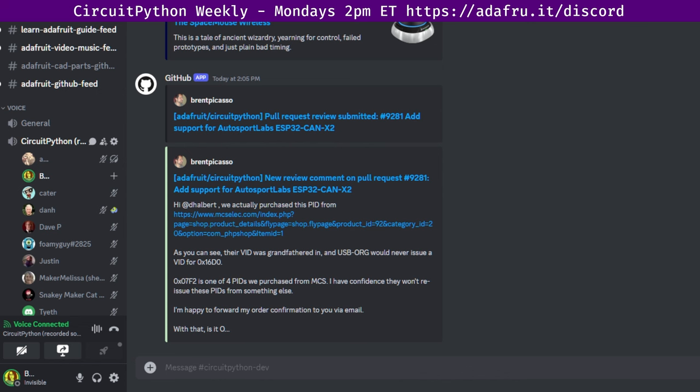Next up is status updates. Status updates is our time to tell folks what we're up to individually. I will start and we'll go through the list alphabetically. When I call on you, take a couple of minutes to talk about what you've been doing since the last meeting and what you'll be doing until the next meeting. If a discussion becomes too long for status updates, we can move it to in the weeds.